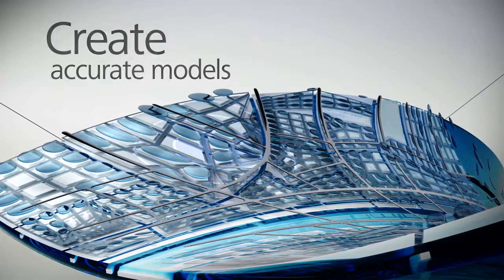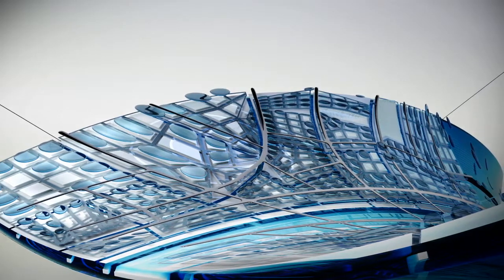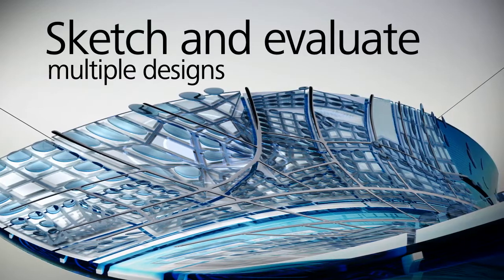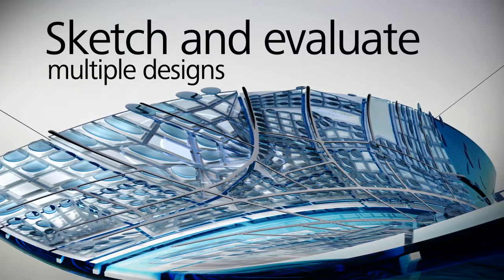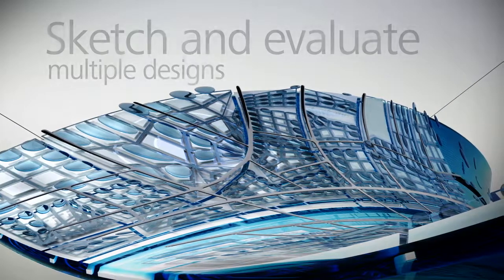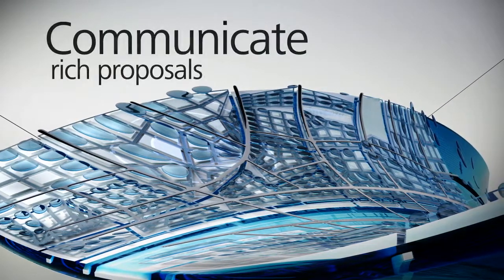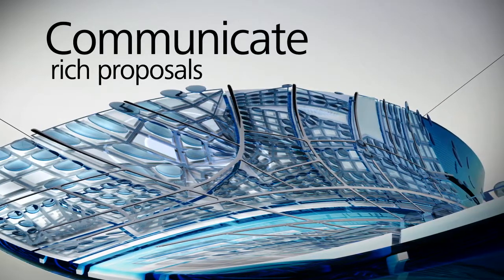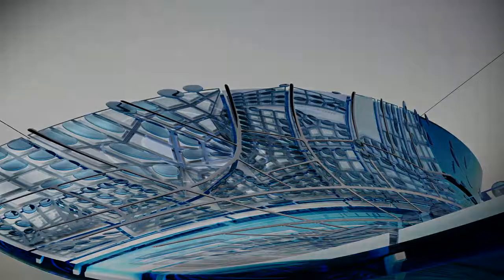The solution helps make it possible to sketch and evaluate multiple design alternatives in context and communicate visually rich proposals. Let's take a look.